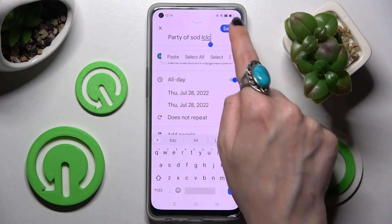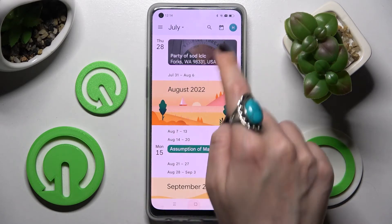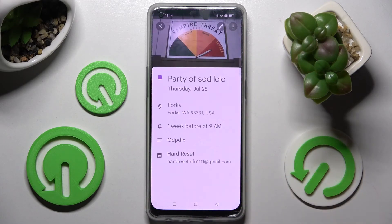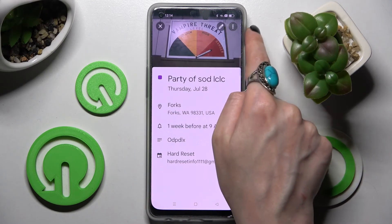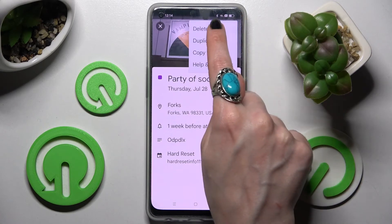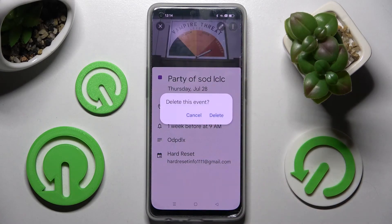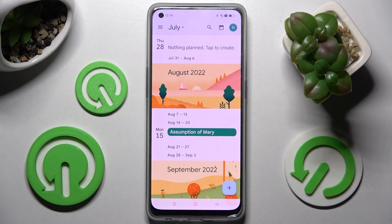If you wish to get rid of your event, you need to click on it again, then click on those three dots at the top right corner instead, choose delete, and confirm your choice in the pop-up.